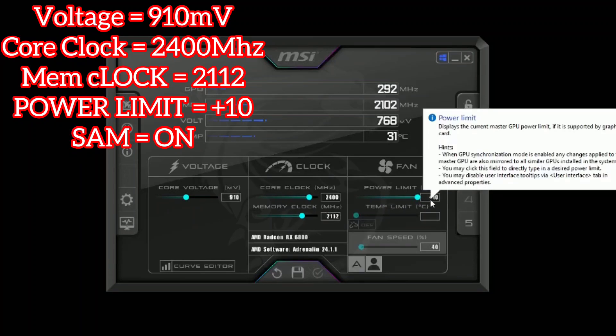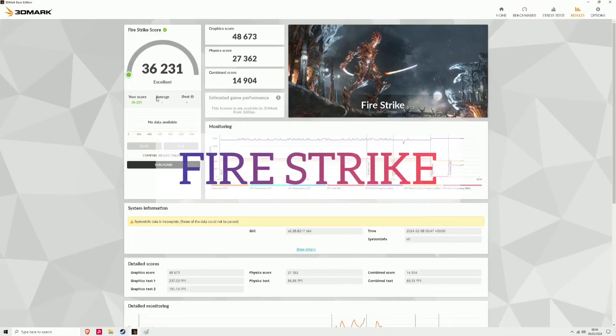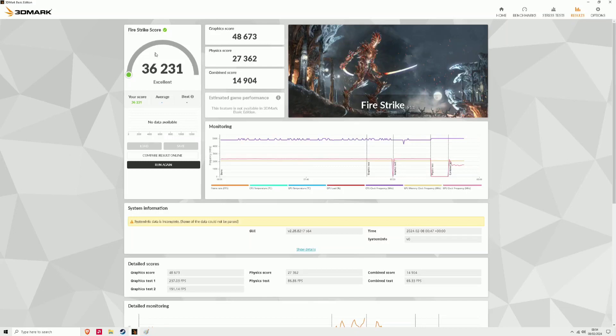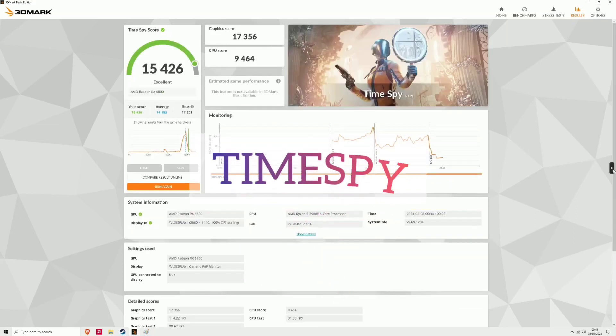Right so we're starting off with synthetic benchmarks. For the Firestrike we've got 36,231. There's no other data but it did say it was an excellent result so we'll move on to Timespy.